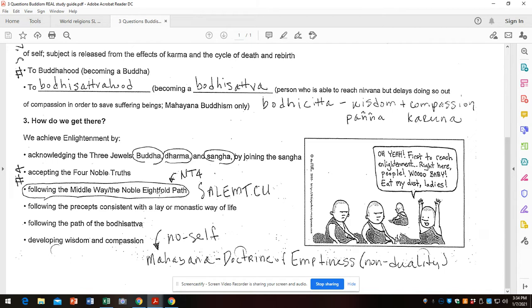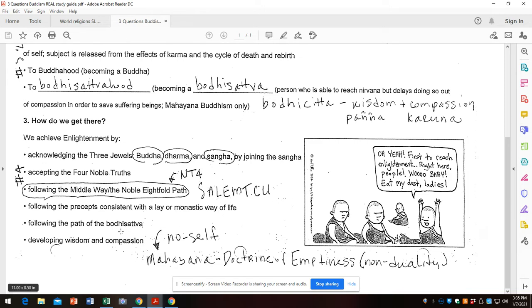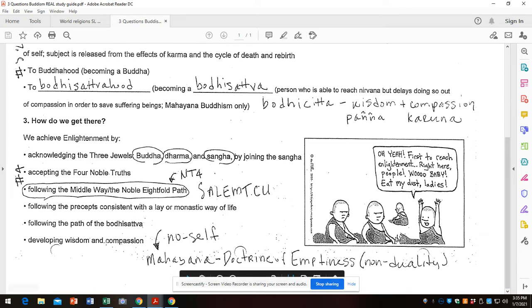You don't need to do this necessarily, but it would be really impressive if you could break out the eight elements of the path. We'll talk about them in much more detail later this semester. But right speech, right action, right effort, right mindfulness, right thought, right understanding, and right concentration. Salem TCU I use as a mnemonic. Following the precepts consistent with a lay or monastic life - those are just stricter versions of these. Following the path of the Bodhisattva, which is Bodhicitta, which is wisdom and compassion.